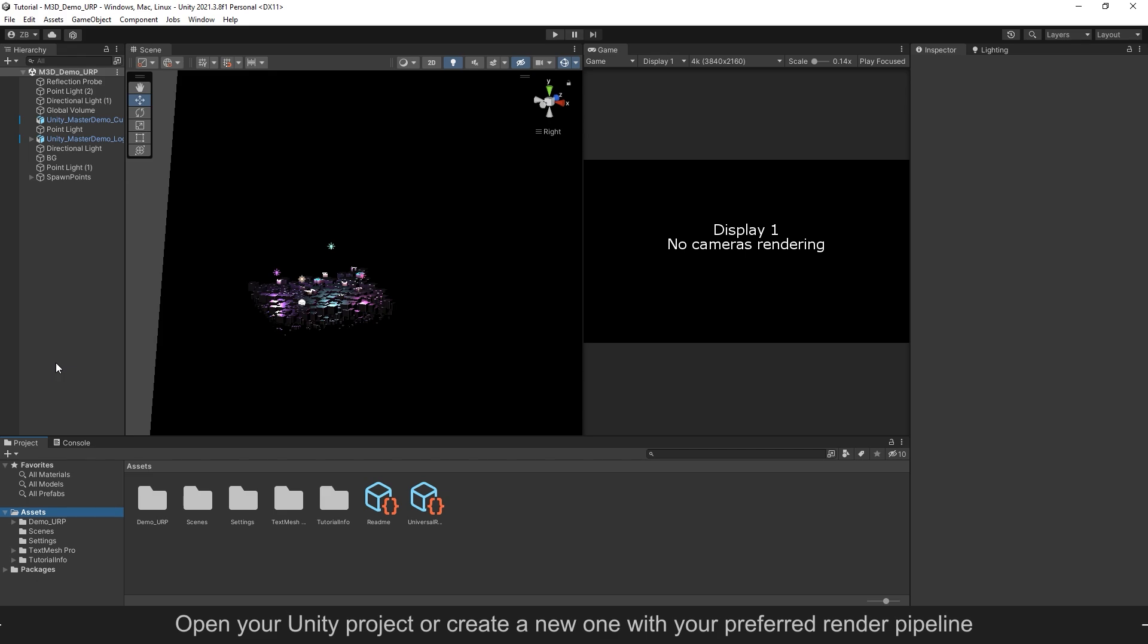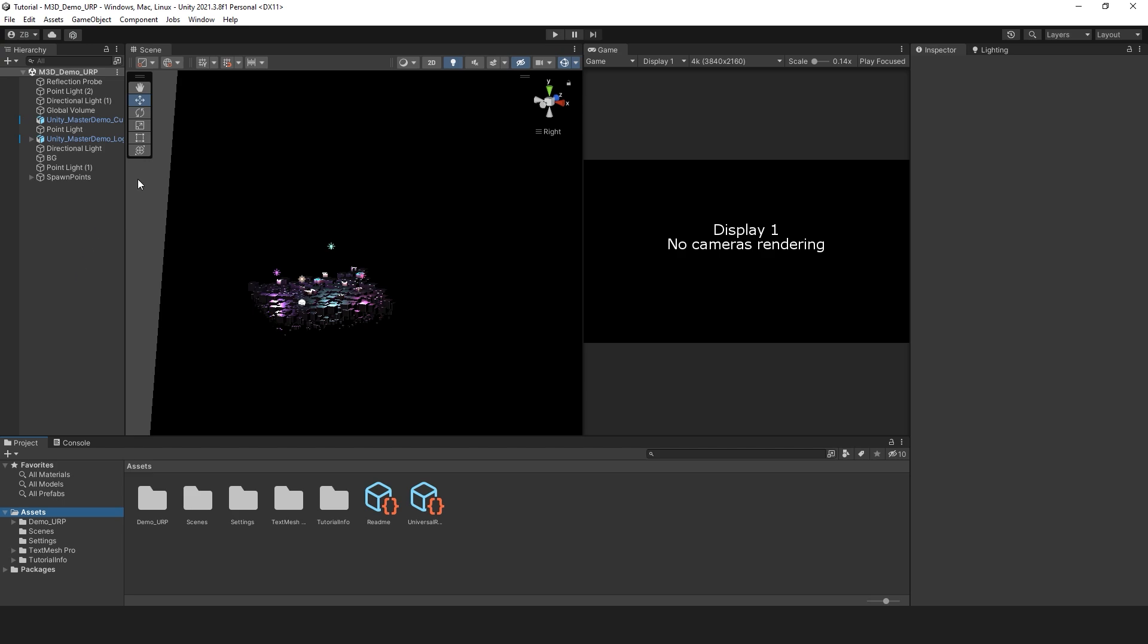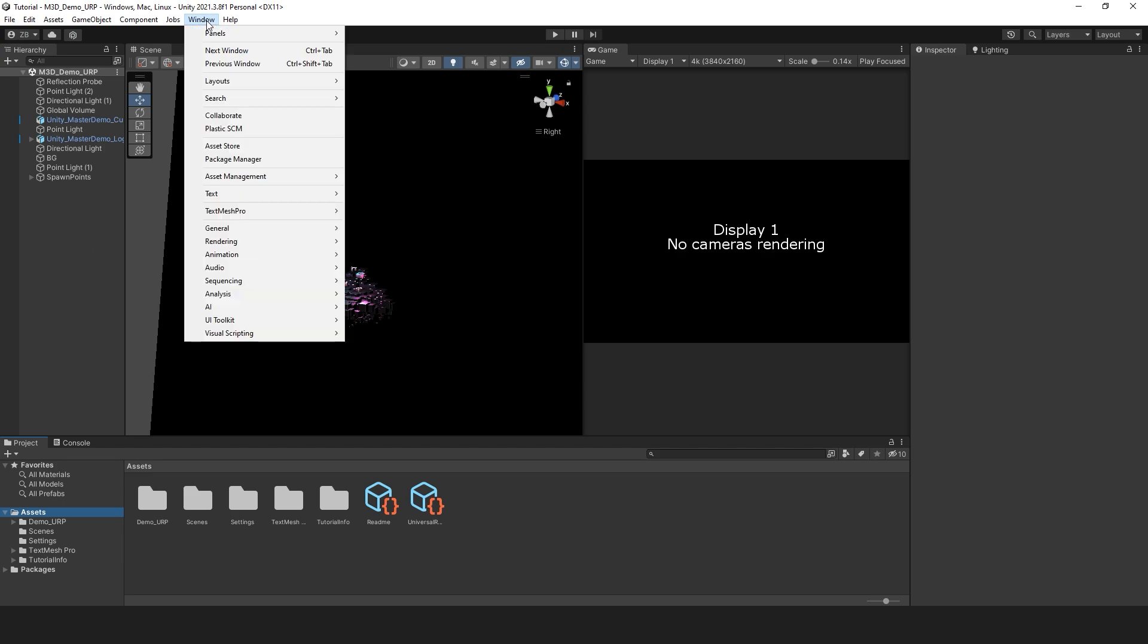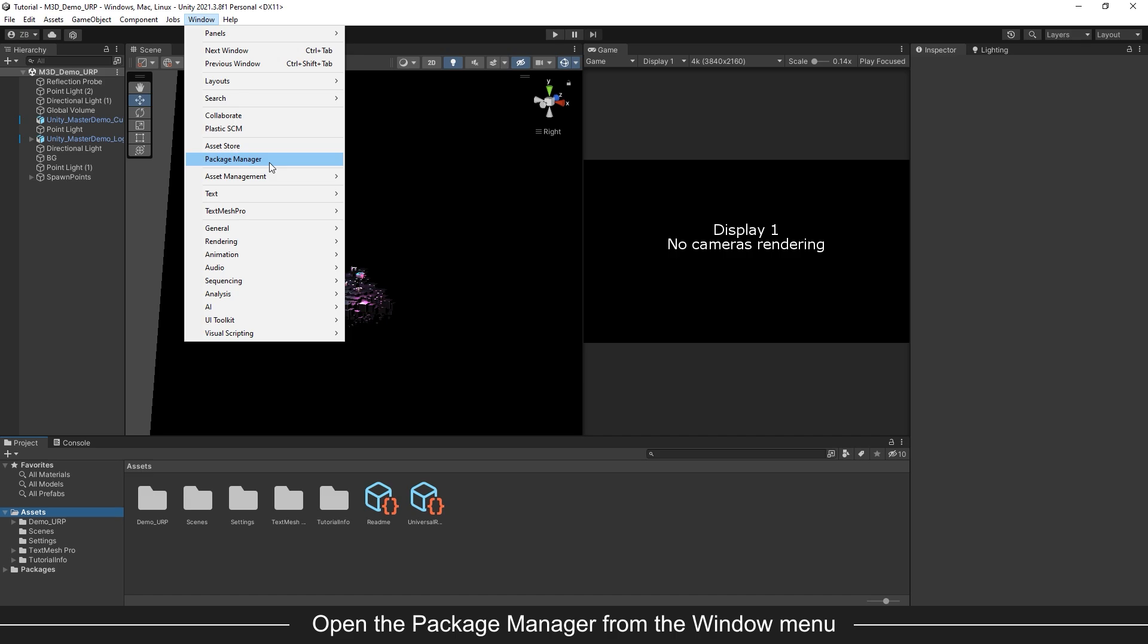Simply open your existing Unity project, or you can create a new project using any render pipeline. Then go to the window menu at the top of the page and open the Package Manager.